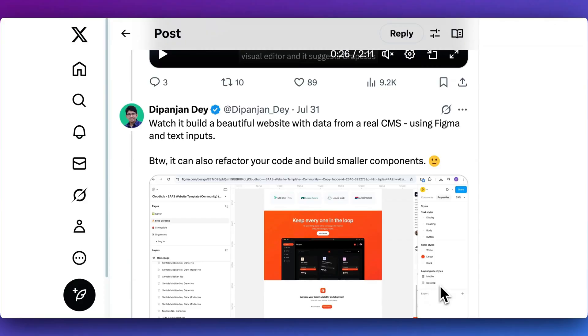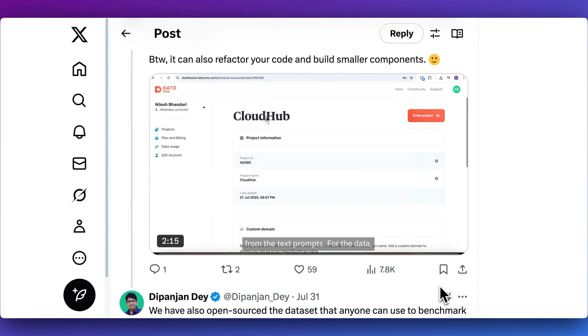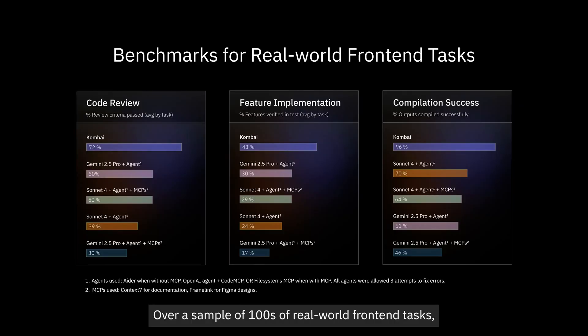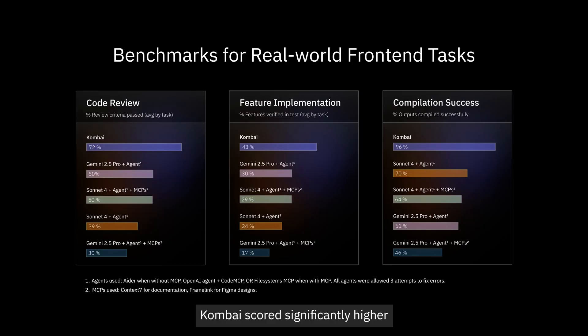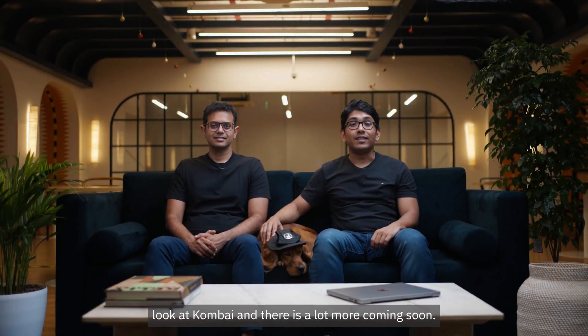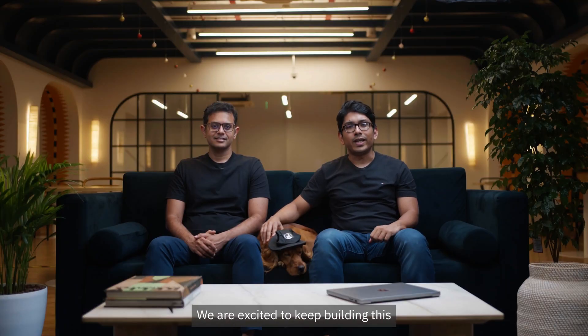What Combi aims to solve is the front-end portion of building out software. In this video I'm going to focus on showing you what it looks like. Here you can see some of the benchmarks — it claims to be better than Gemini 2.5 Pro and Sonnet 4 with agentic capabilities and MCP. With just raw Combi, you're going to be able to get an agent that ideally performs better for real-world applications. This isn't really a tool for zero-to-one type applications; it's geared towards actually building within real codebases.